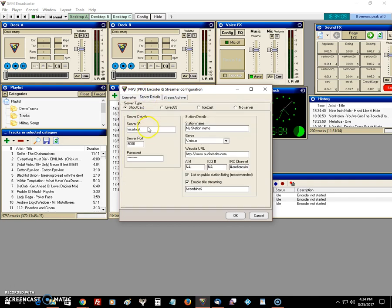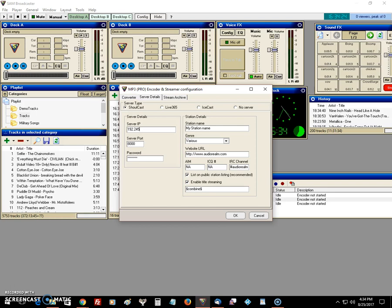Come over to your server details. You put the IP address of the server that you received from torchwoodhosting.com in and it'll be something. This is just a sample IP address. It'll be something like 192.245.789.123, it'll be something like that.